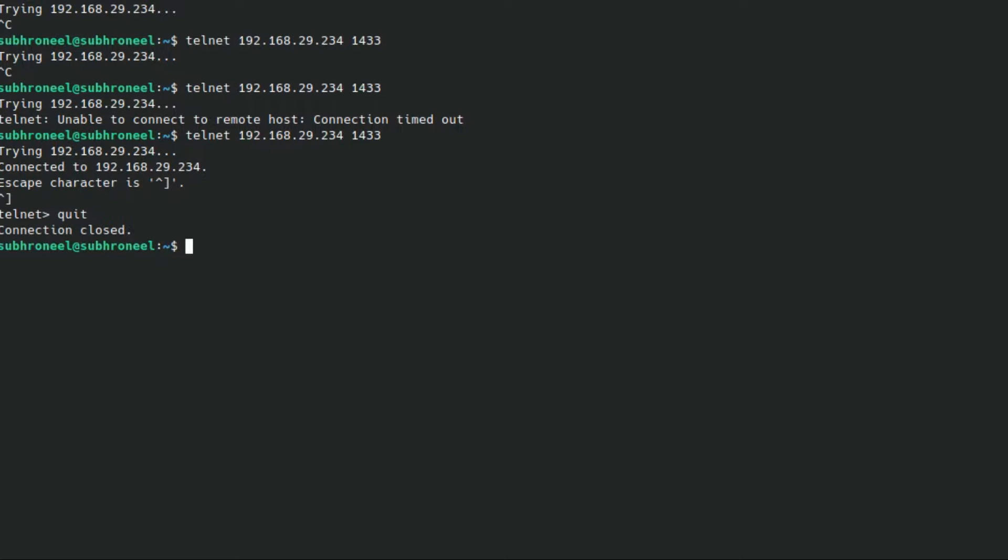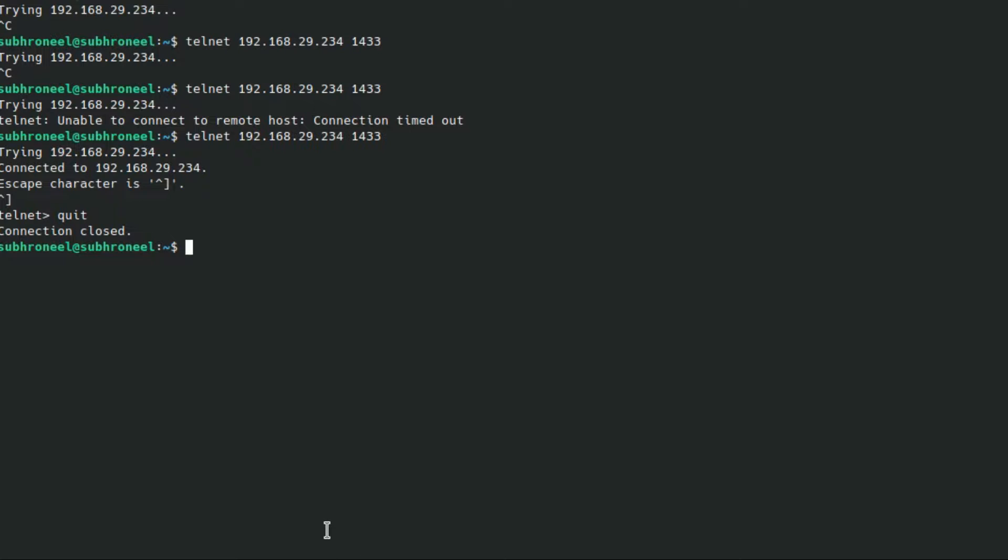Now we will test the connection. I am using a client called SQL Developer. I already made a video on this. I will provide you the link for that video in the description.